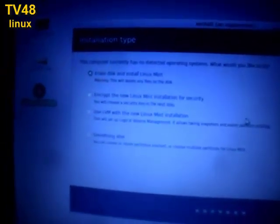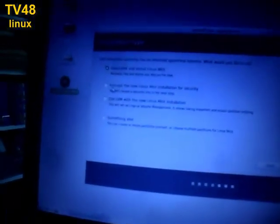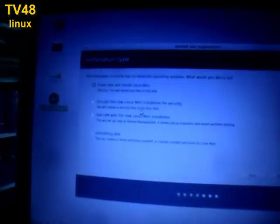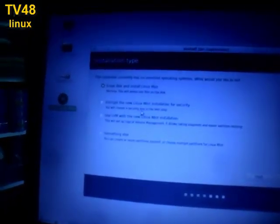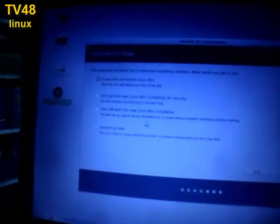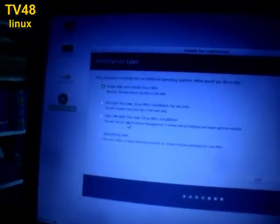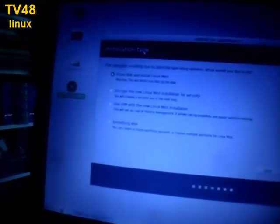Erase the disk. This computer currently has no detected operating system. We'll erase the disk and install Linux Mint. That's what we're gonna do. We can encrypt the new Linux Mint installation for security, use LVM. I'm not gonna do anything there. I'm just gonna select erase disk and install Mint Linux.